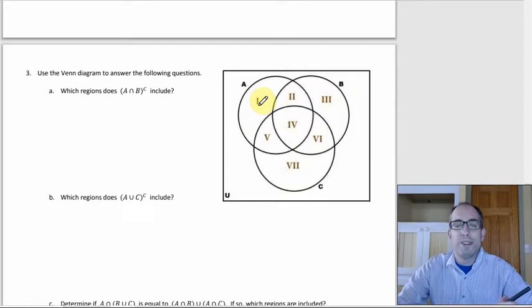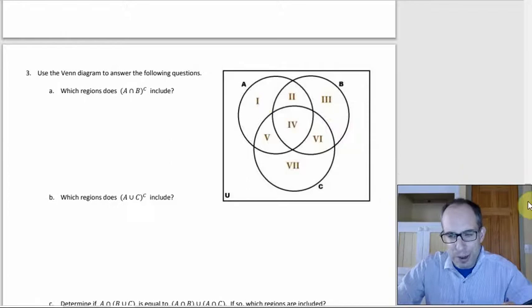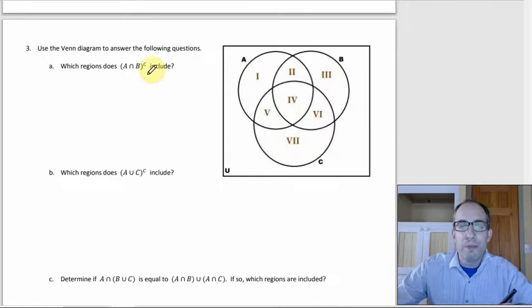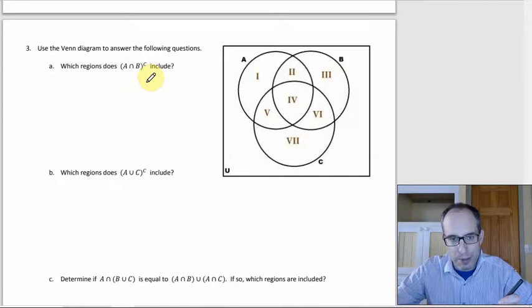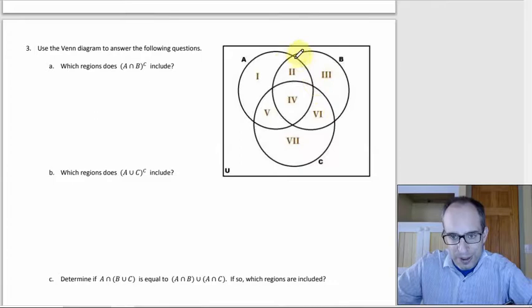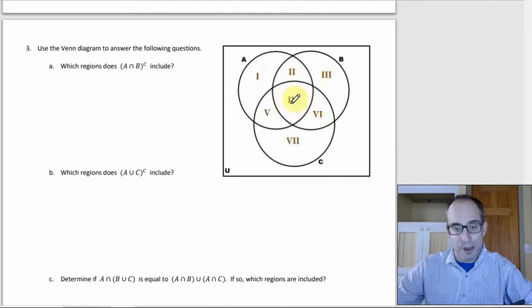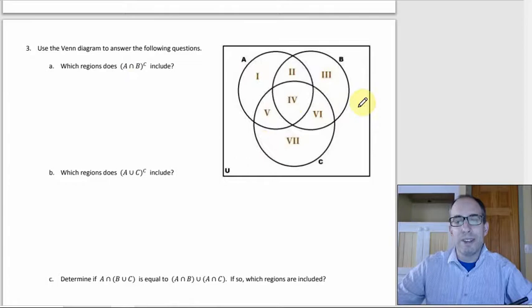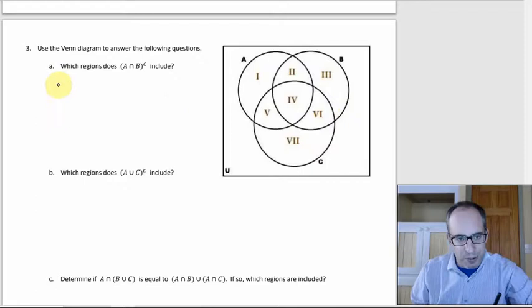Number three: there are a bunch of these in the homework where you have the intersections visible in the Venn diagram labeled with Roman numerals, and the regions with no intersection labeled too — like one is A only and three is B only. Part A asks which regions does the complement of A intersect B include. You could read it directly off the picture — A intersect B is the football shape, the overlap, so its complement is everything except that. I kind of like writing everything out so I don't miss things.